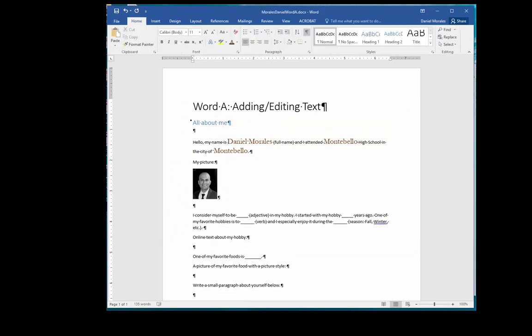Another way to insert the picture is to go online and right click on a picture. Click on copy image from the menu, then go back to your document and paste it.